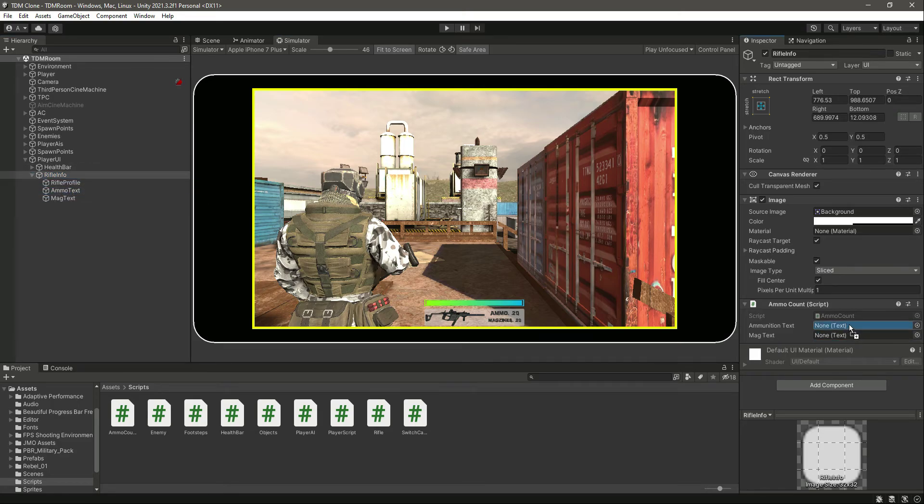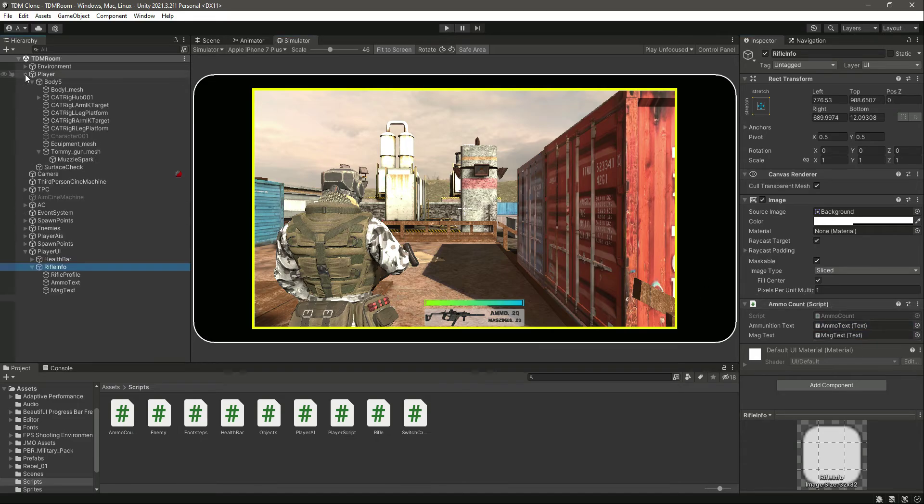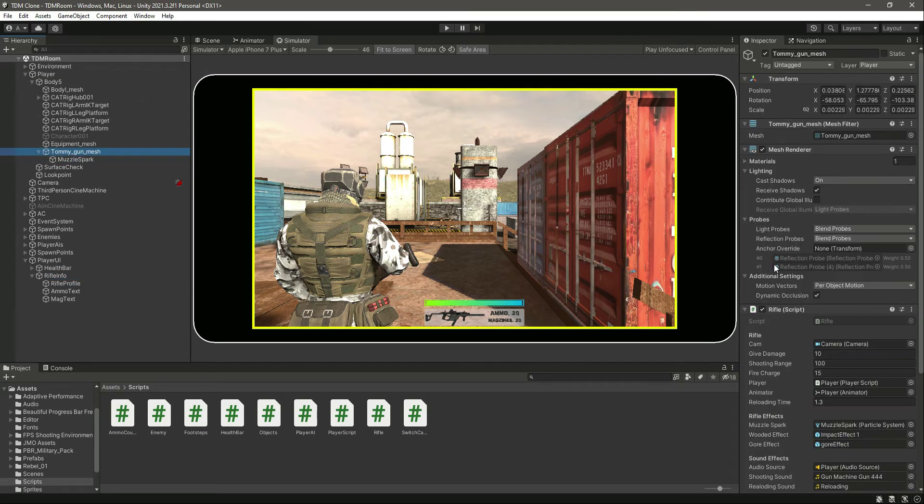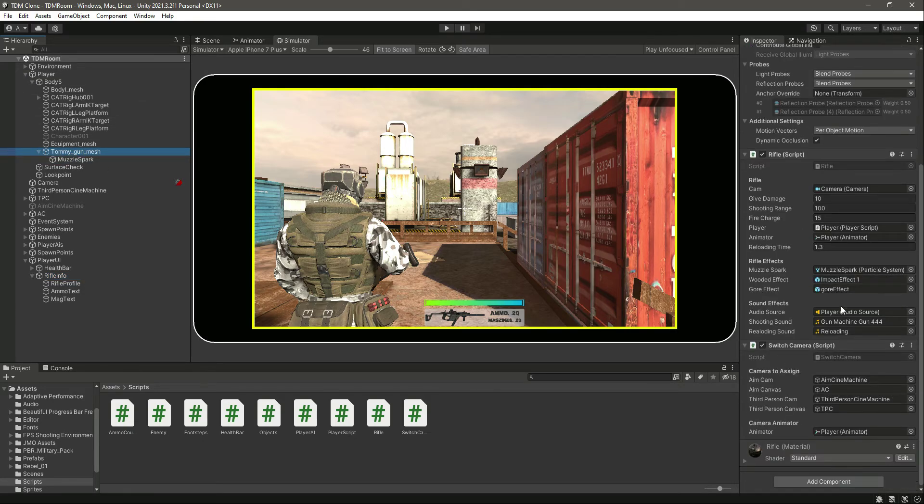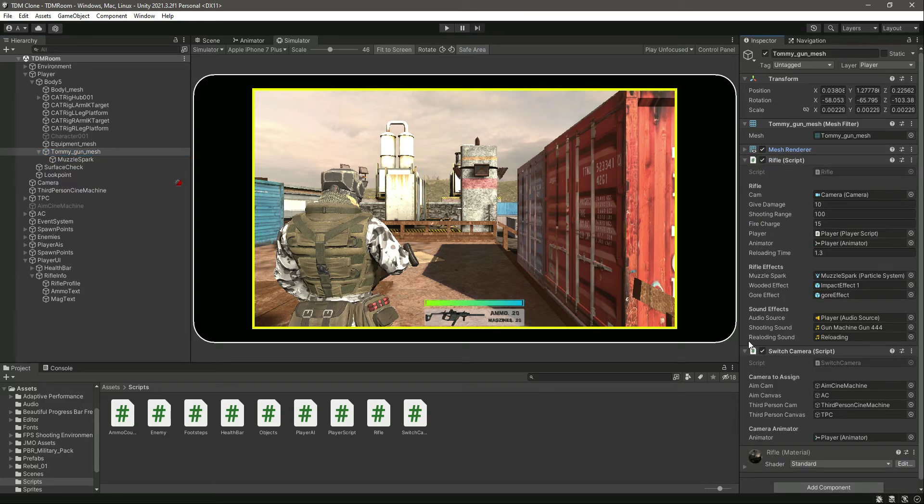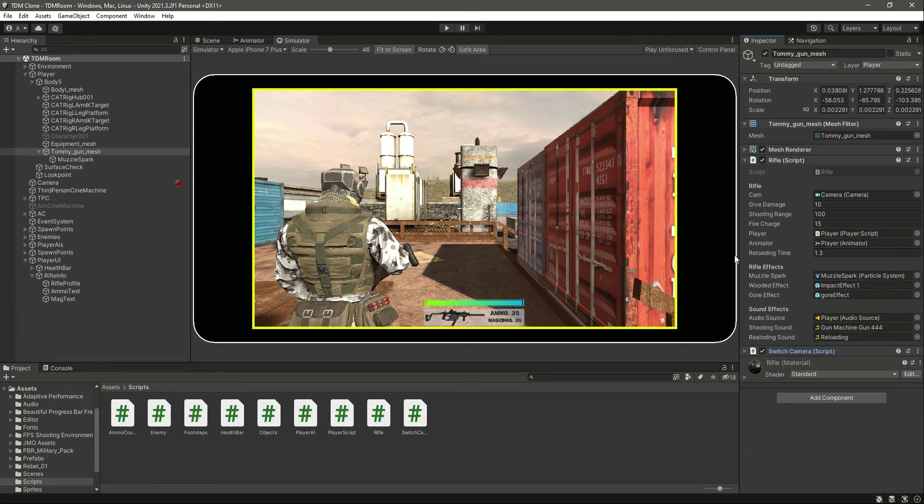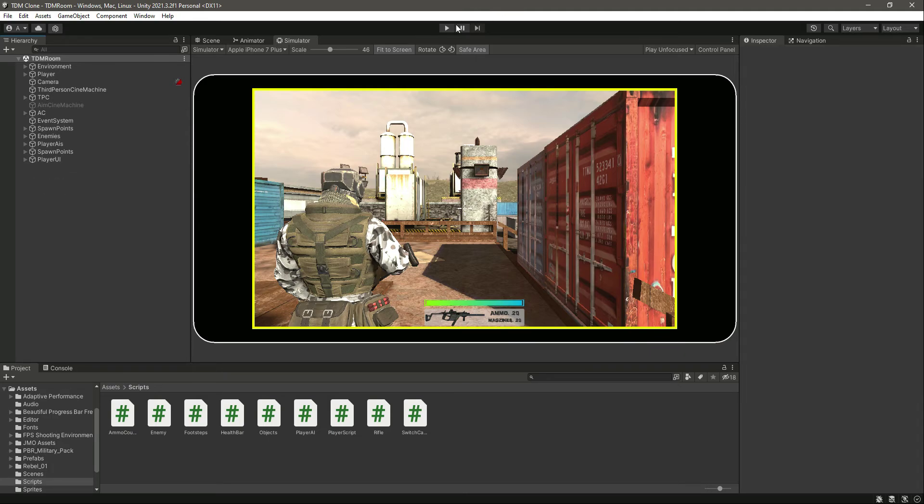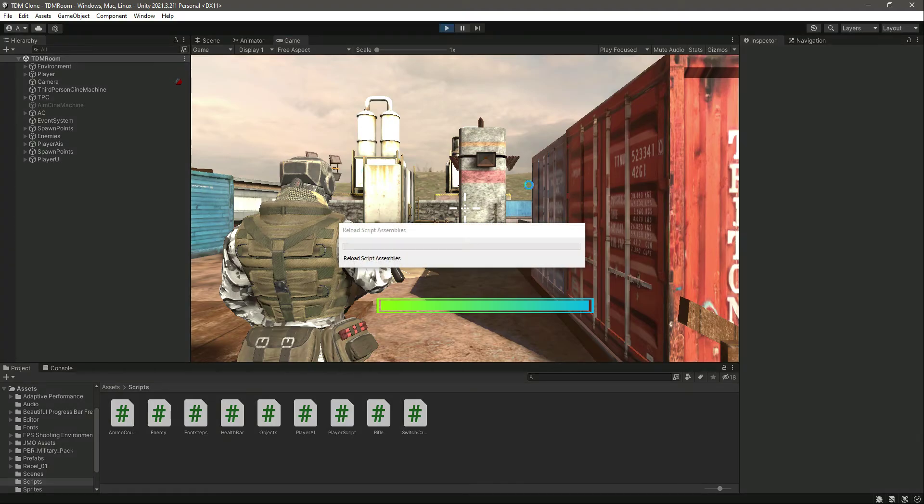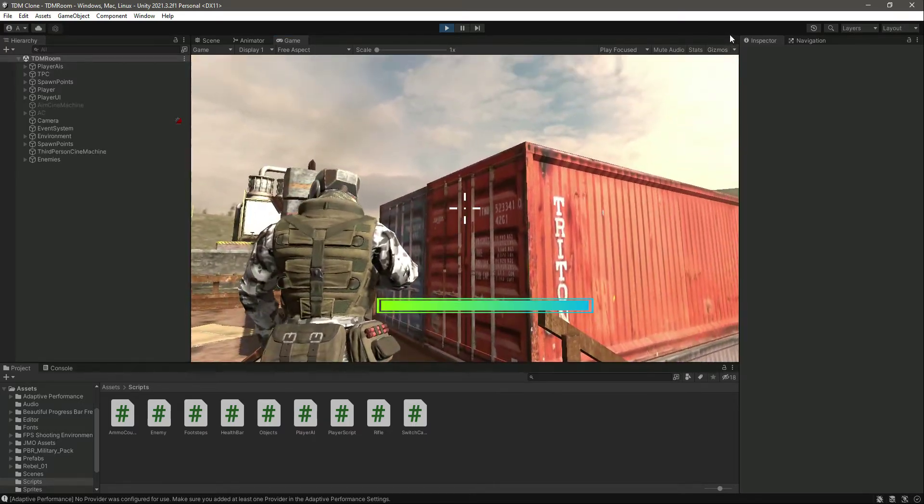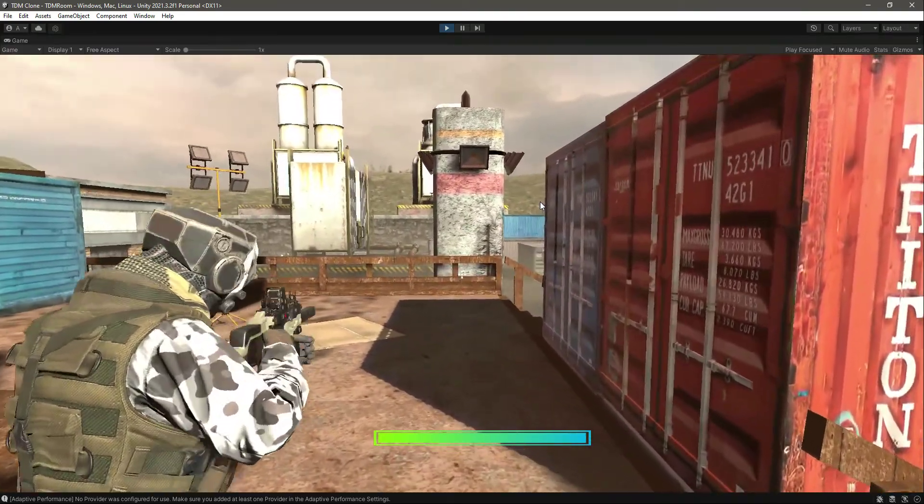Let's check our rifle. Okay, everything is set up already. So now let's go ahead and play the game in the game mode. Okay, we can't see our ammo text.